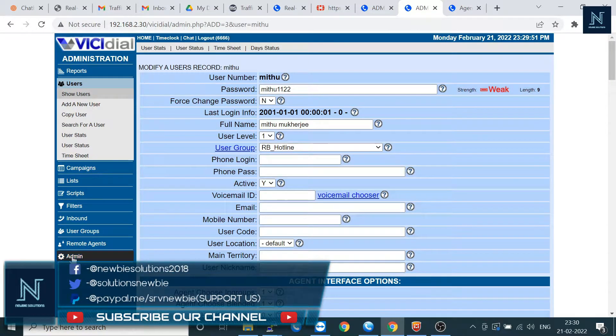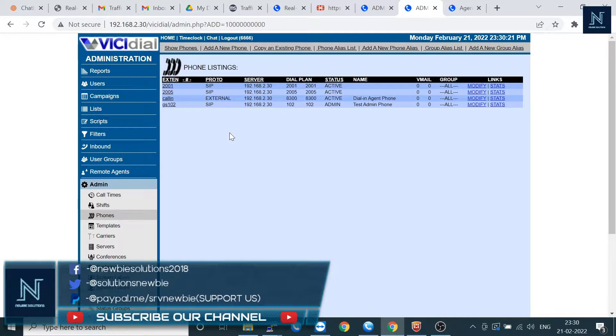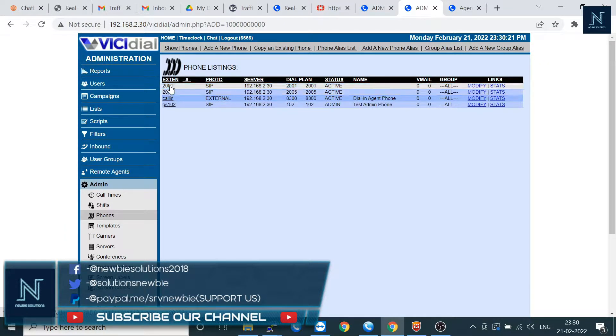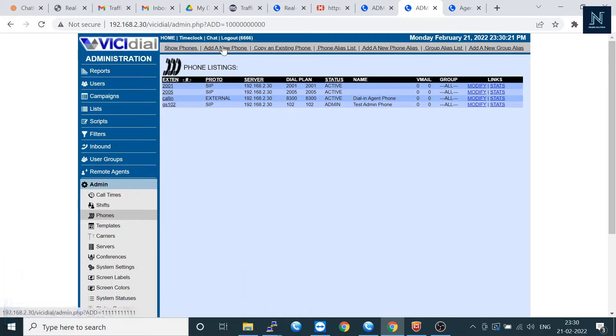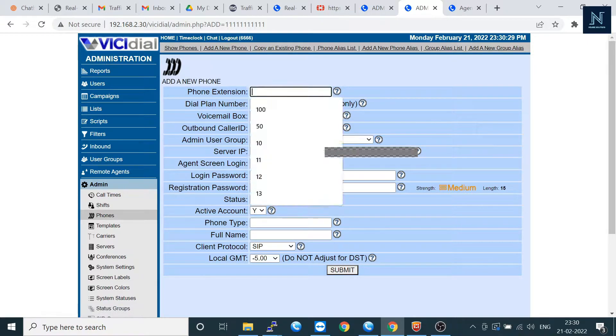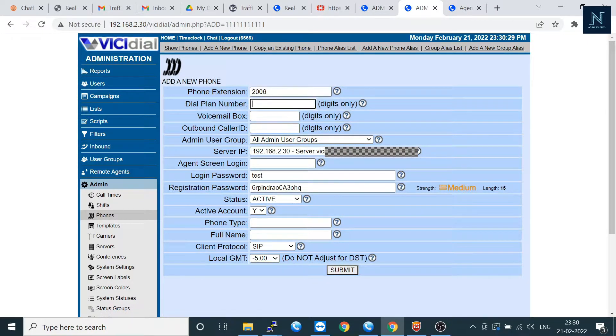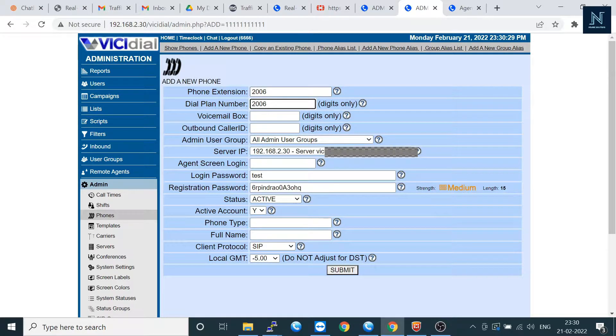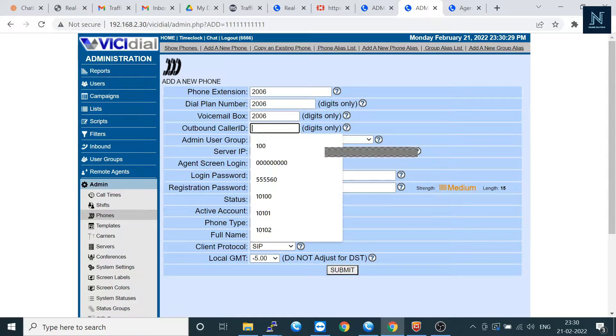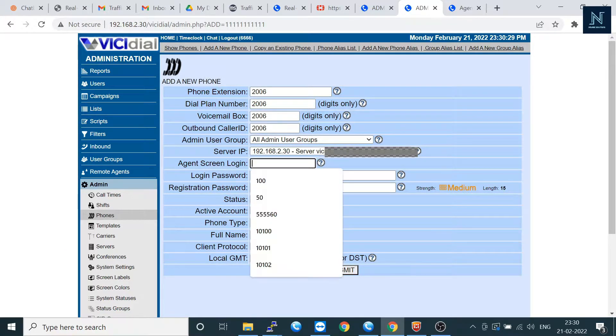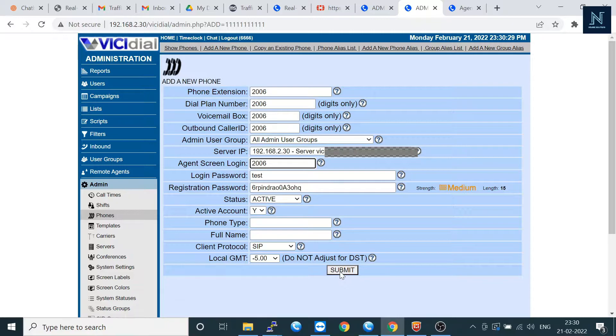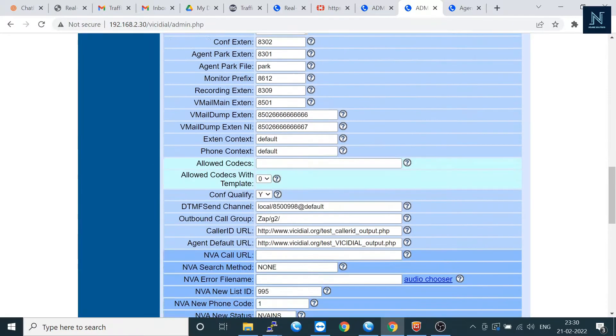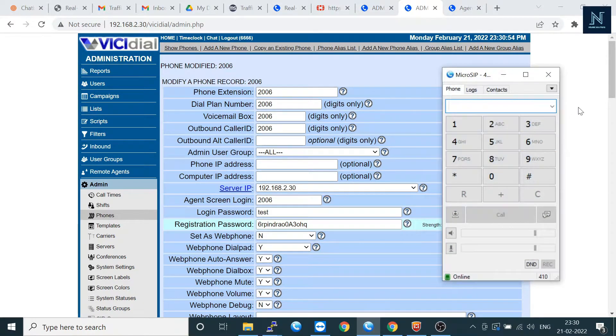Go to the admin section, go to the phone. Here I have already added two phone numbers. Let's add a new phone. Let's assume it's 2006. Let's copy it. So this activity is always for your IT person. Now you have to submit it.